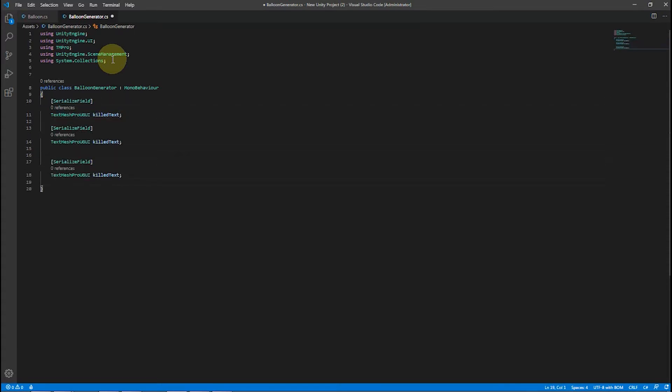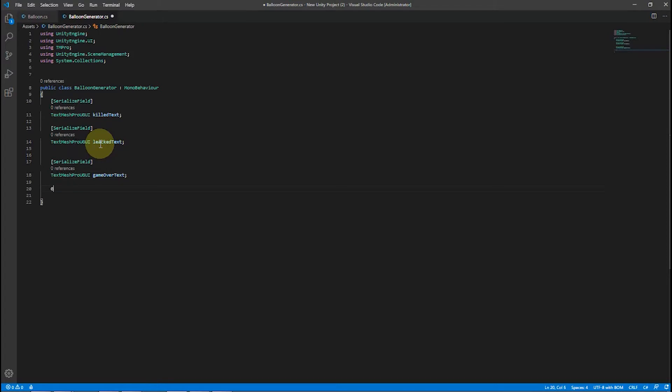SerializeField means we want to set the values in the Unity Inspector. Here we are making some space for output information on the UI layer.